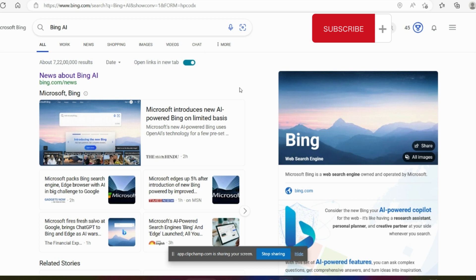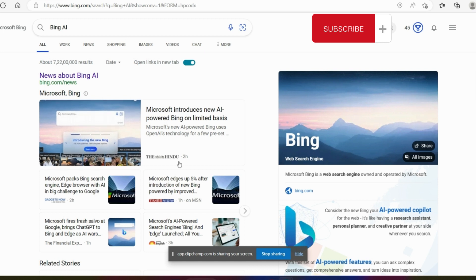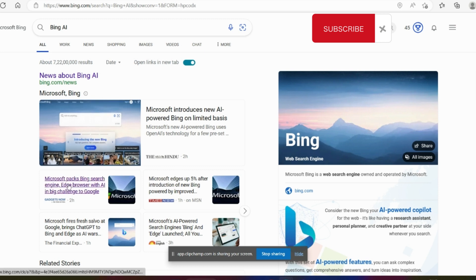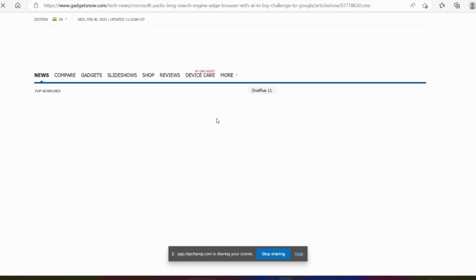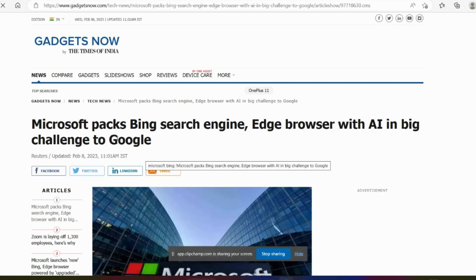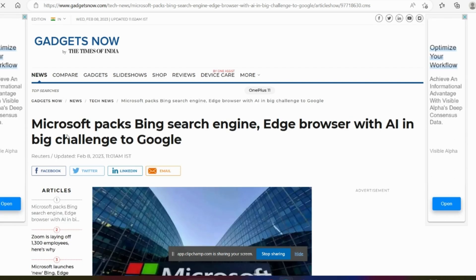Hi guys, I'm going to talk to you about the news in chat. I'm going to talk about the Microsoft Bing search engine with AI and the Edge Browser challenging Google.